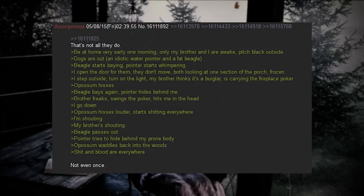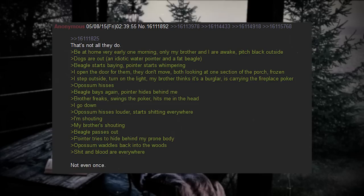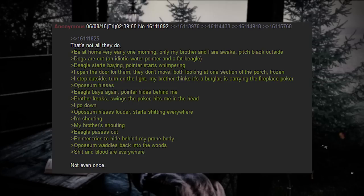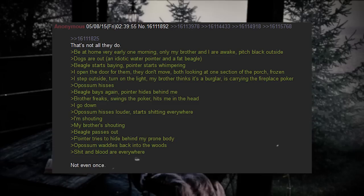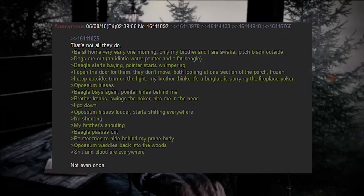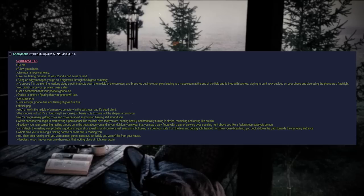Be at home very early one morning. Only my brother and I are awake. Pitch black outside. Dogs are out - an idiotic water pointer and a fat beagle. Beagle starts baying, pointer starts whimpering. I open the door for them. They don't move, both looking at one section of the porch. Frozen. I step outside, turn on the light. My brother thinks it's a burglar, is carrying the fireplace poker. Possum hisses. Beagle bays again. Pointer hides behind me. Brother freaks out, swings the poker, hits me in the head. I go down. Possum hisses louder, starts shitting everywhere. I'm shouting, my brother shouting. Beagle passes out. Pointer tries to hide behind my prone body. Possum waddles back into the woods. Shit and blood are everywhere. Not even once.